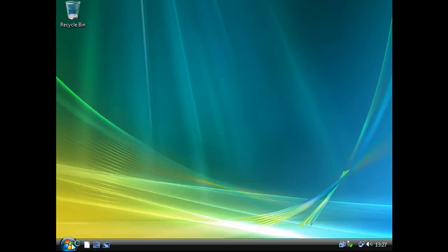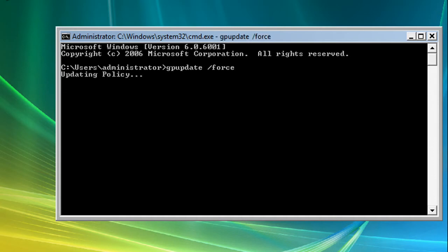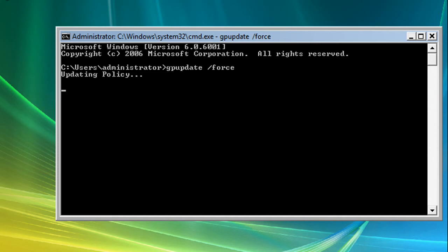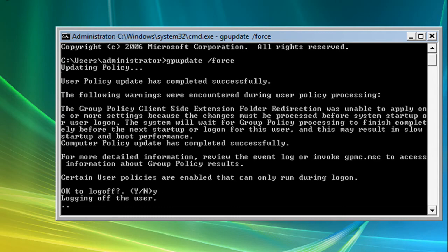Now open CMD and press Return, and type in 'gpupdate /force', press Return, and wait for it to update the policy. Press Y and then press Enter to log off.